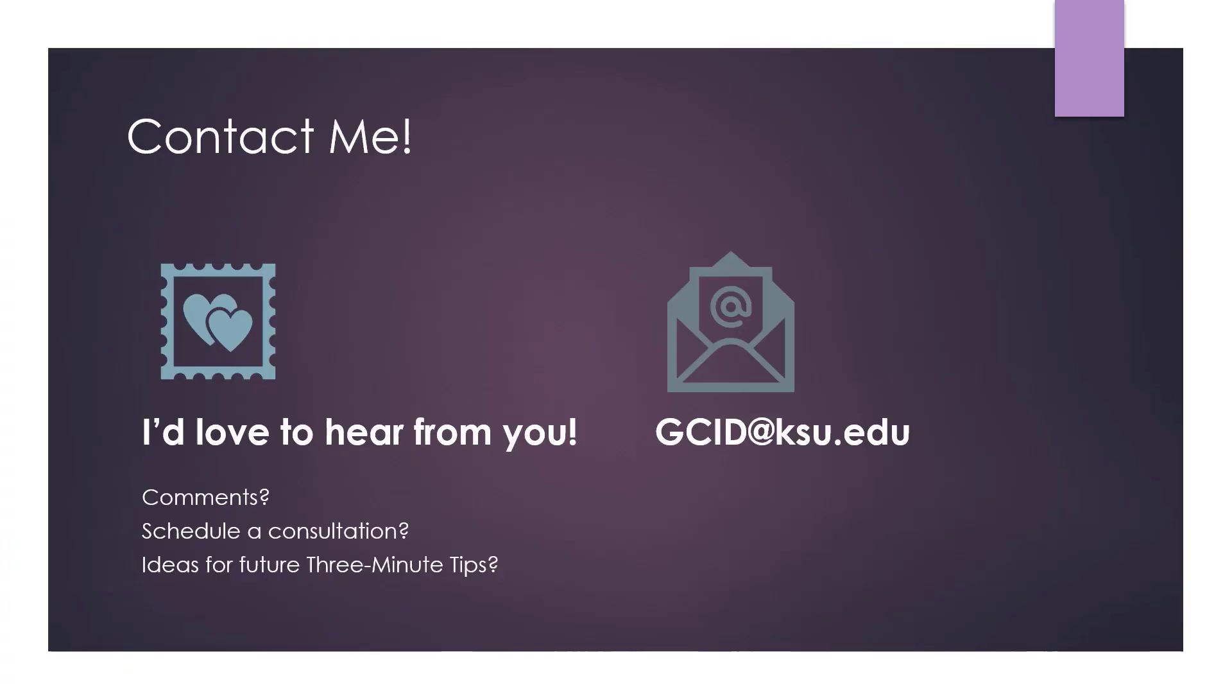I hope this Thursday's three minute tip has been helpful and I encourage you to share it with others. Please contact me with comments to schedule a consultation or to share ideas for future videos. The best way to reach me is by email at gcid at ksu.edu. I look forward to hearing from you. Thank you for spending three minutes with me today.